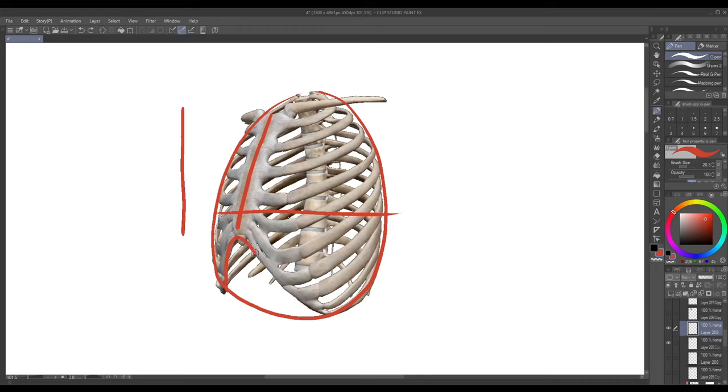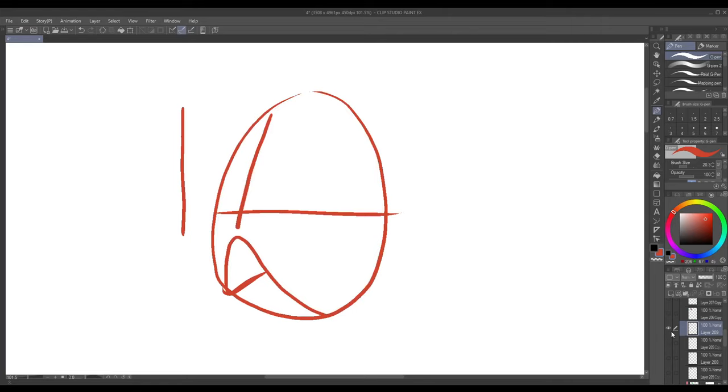If we want to draw this opening we do it like that and then it goes in like that, and then we have a simplified rib cage.